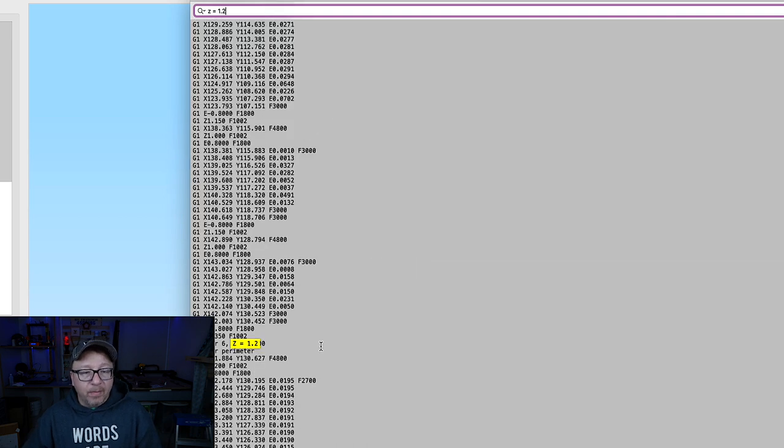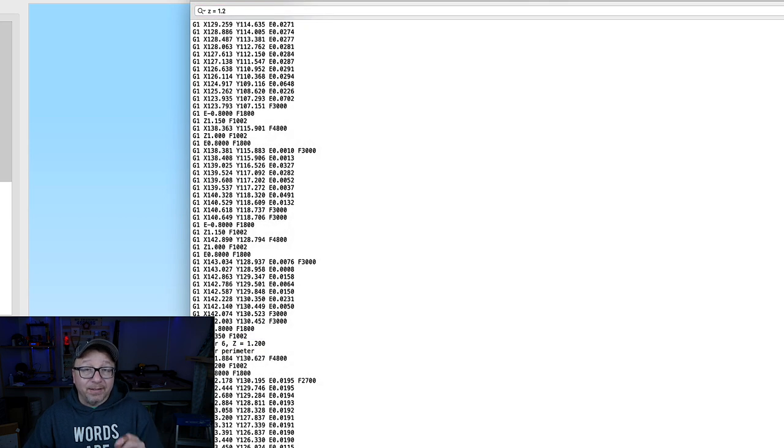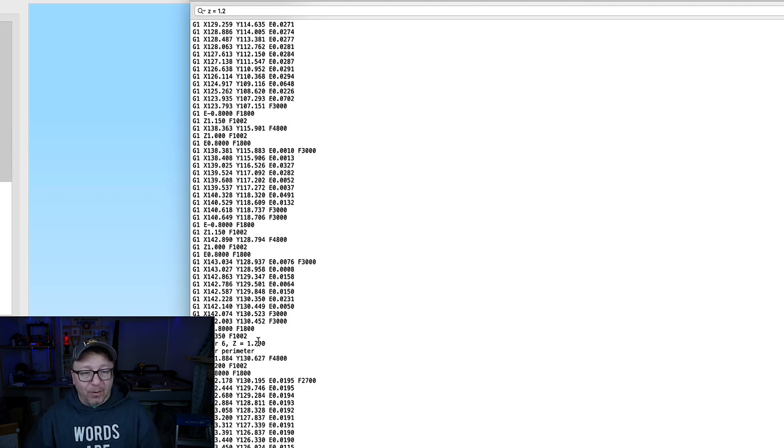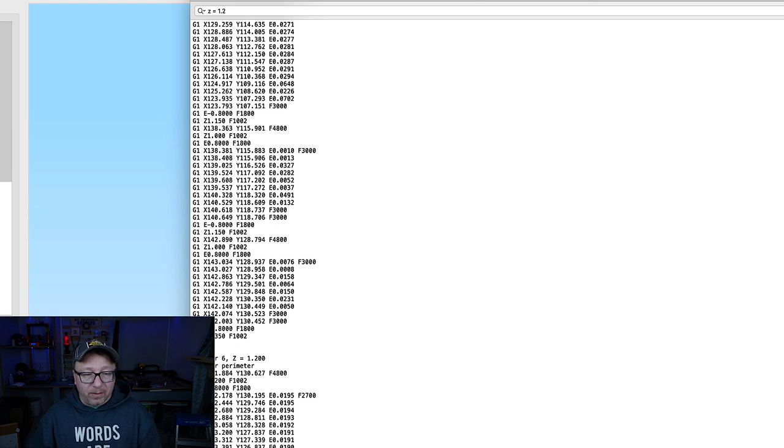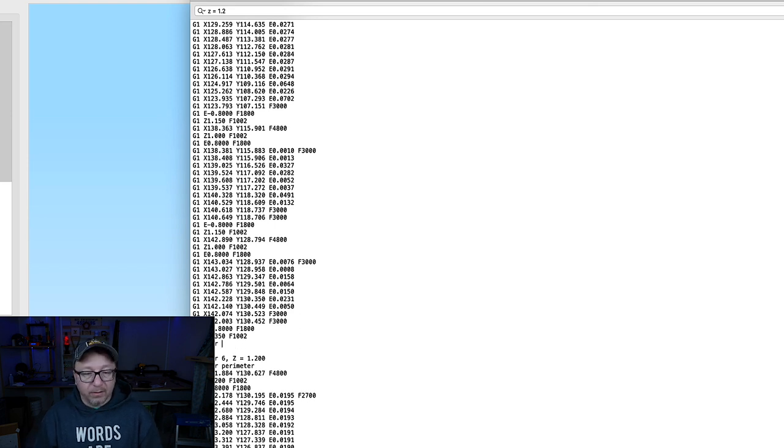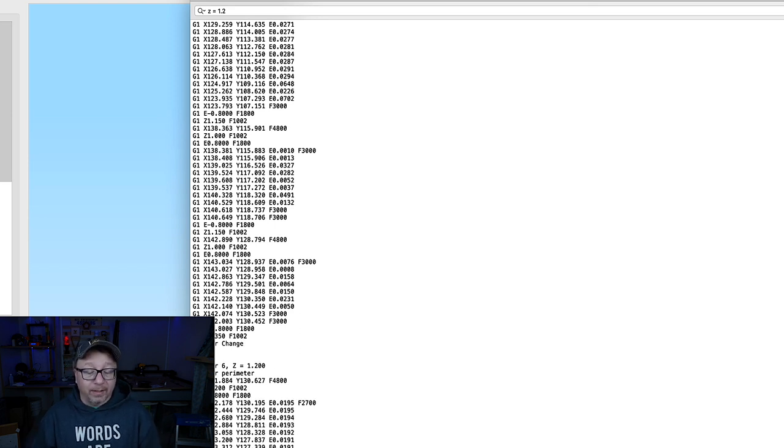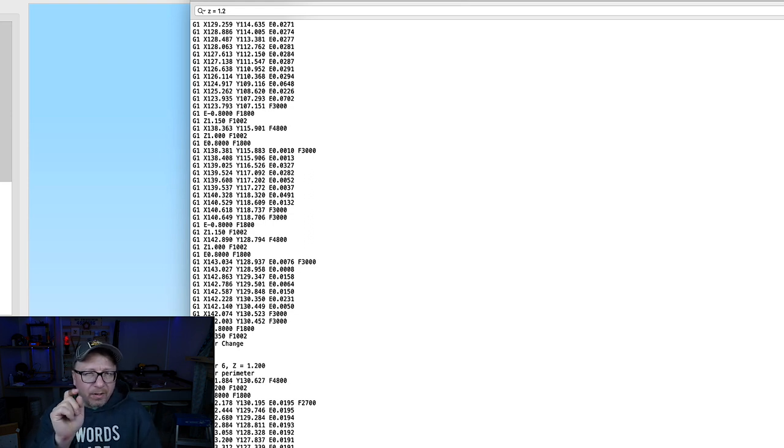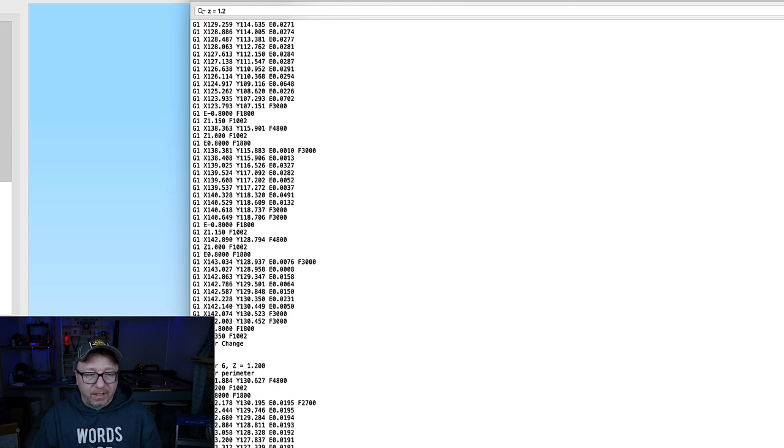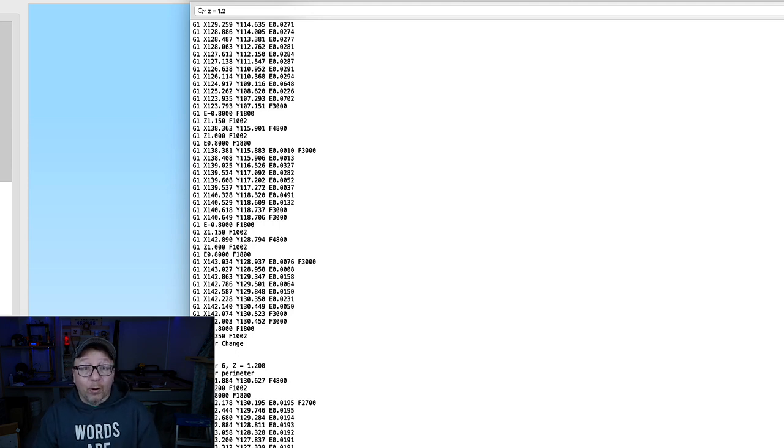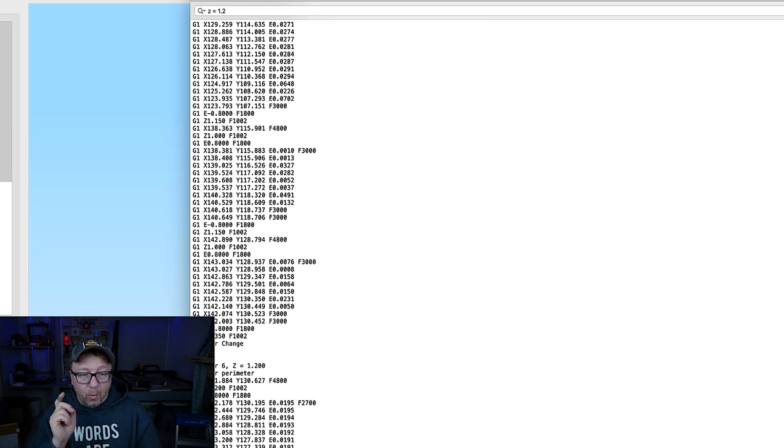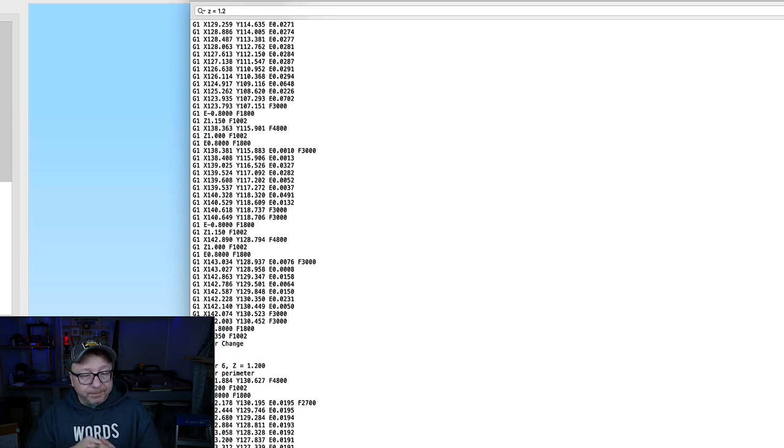So why is this important? Well, because we know we want to print the entire first millimeter in one color and then the last millimeter in a second color. So what we want to do here is search for Z equals 1.2. There you go. So that is layer six. That is the first layer of the second color. So before we do that, let's go ahead and say we're going to insert here color change. There you go. And the color change command is M600 for the Prusa. And most of the printers around the market today can accept an M600 command. So there you go. That's all you have to do to print in two colors using the Prusa with only one nozzle.